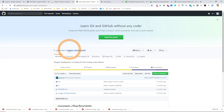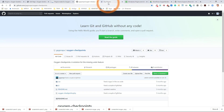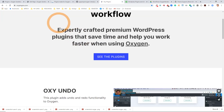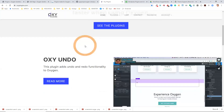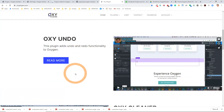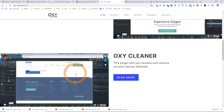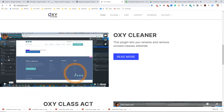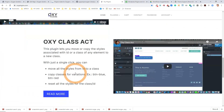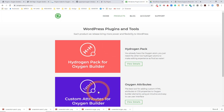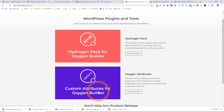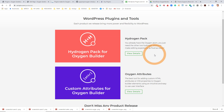The one that we're going to look at here is Oxygen Checkpoints. This is a really helpful plugin. And then some of the paid ones — the Oxy plugins are very good. They have the undo which allows you to have undo and redo functionality in Oxygen, and then you have the ability to fix your classes and move classes from an ID to a class. I really like the Hydrogen Pack for Oxygen Builder and the custom attributes, which allow you to do some really advanced stuff, especially with the attributes.